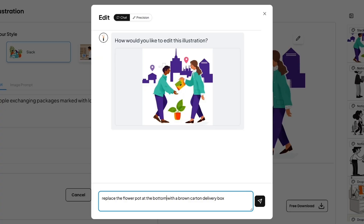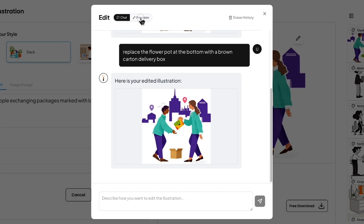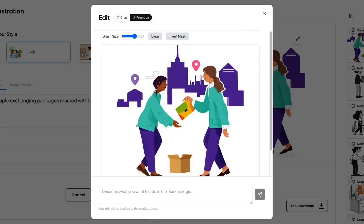Don't like a certain detail? Hit edit and change your prompt, or use precision mode to tweak specific parts of the design.